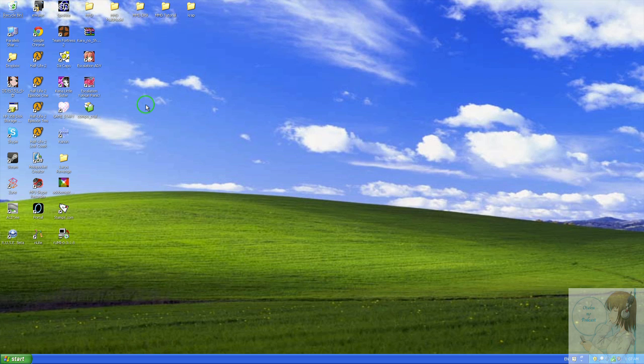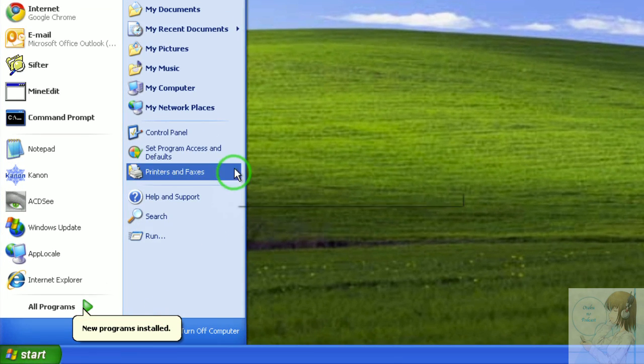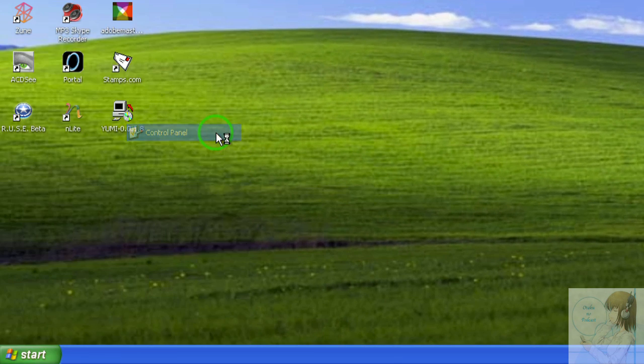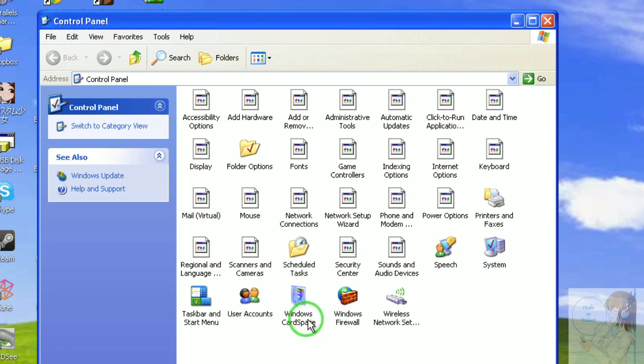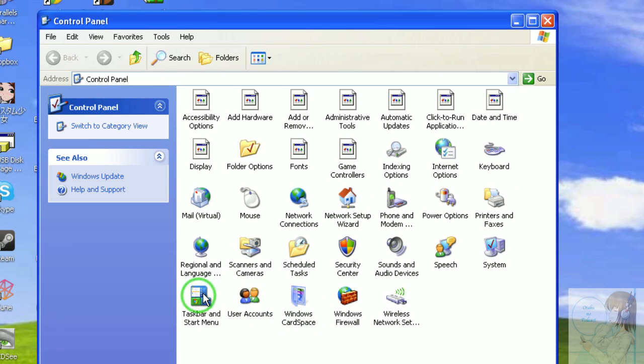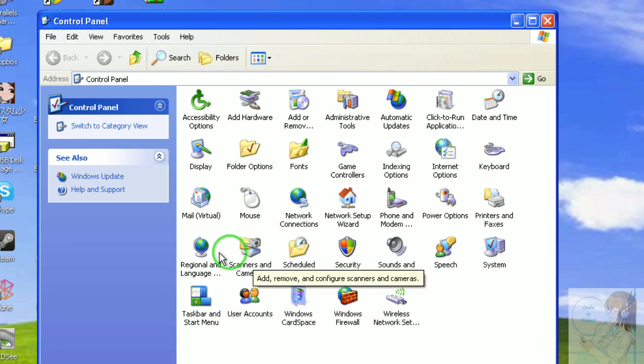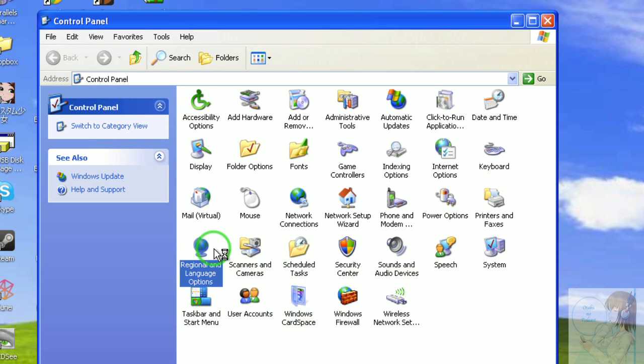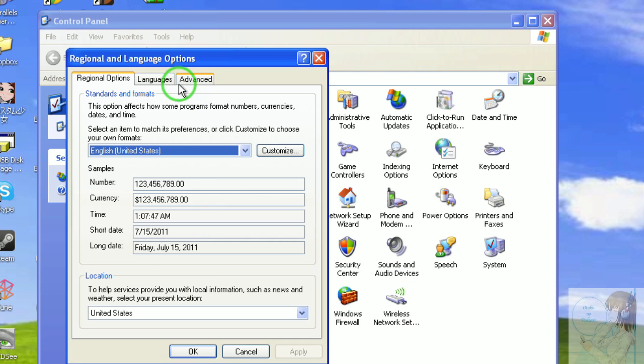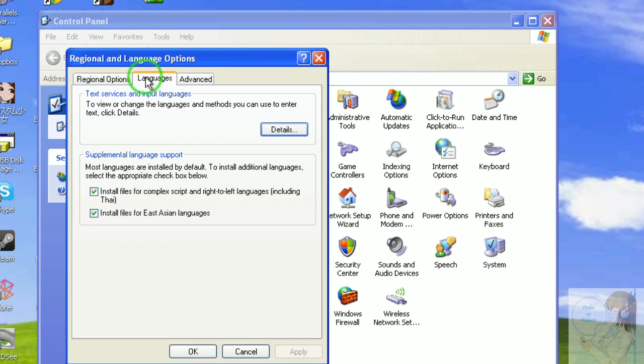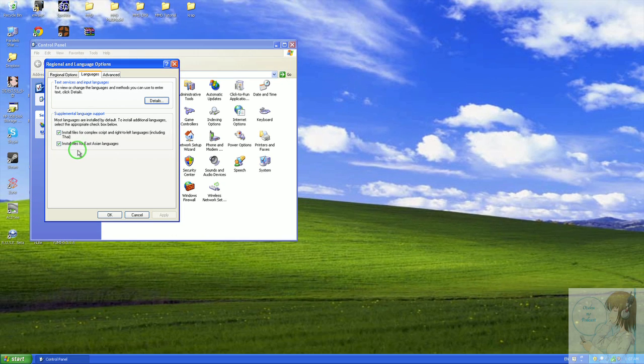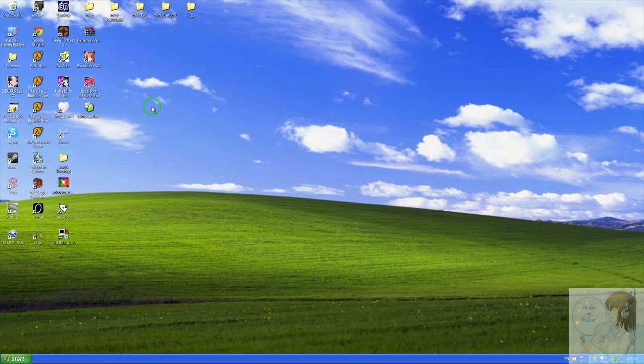Briefly, what I said to do was to go into your control panel, into your regional and language panel on the languages tab and click this button for East Asian languages. As it turns out, it's not all that you need to do.